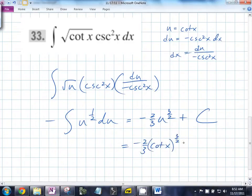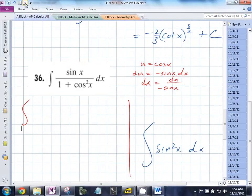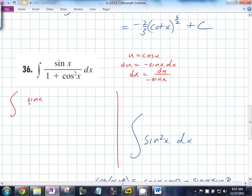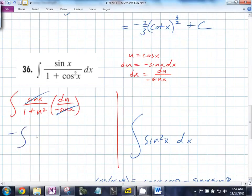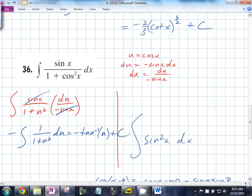So it equals negative 2/3 cotangent x to the 3/2 plus c. Does that make sense? Going back, you get sine x over 1 plus — times du over negative sine x. The sine x cancels. You're left with negative 1 over 1 plus u squared du, which equals negative tan inverse u plus c. And u equals cosine x. So you end up with negative tan inverse of cosine x plus c.